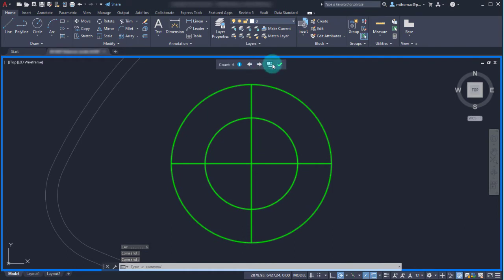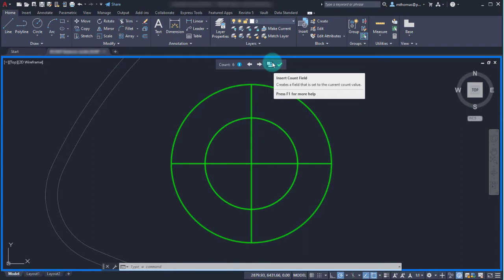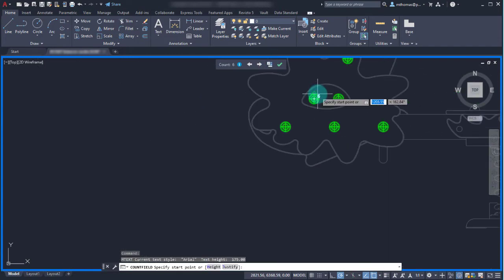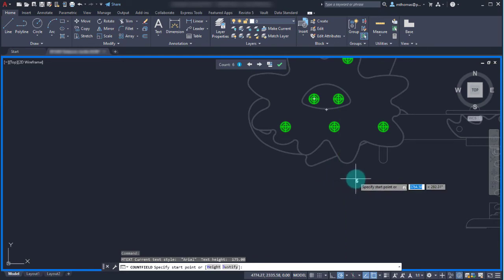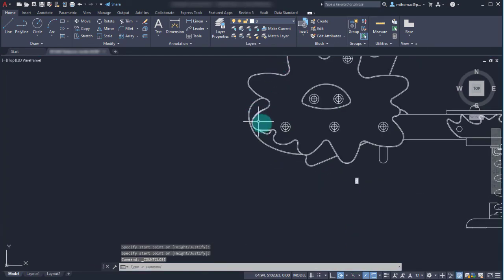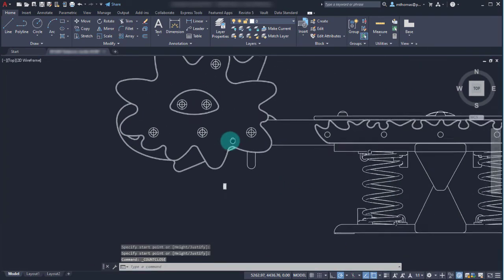Now right beside it here, I can see that I can insert a count field. So what I can do is use that to insert the number of caps in this drawing. So let's just put the six there and we'll update that.